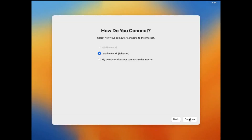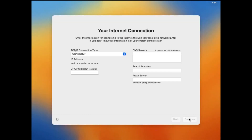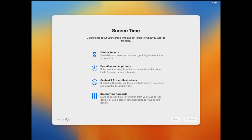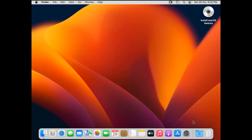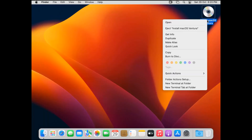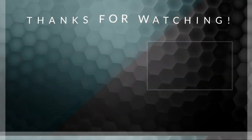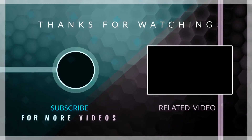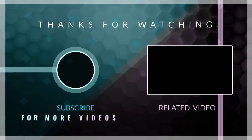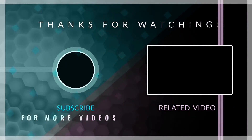Now we can set up macOS based on our personal preferences. You can choose between light mode or dark mode — you can change this later in Settings. And we are done! This is basically how to install macOS Ventura on VirtualBox. If this was helpful, please hit the subscribe button and turn on post notifications. If you encounter any issues, use the comment section and we'll be glad to assist you. Thank you for watching and I'll see you in the next one.